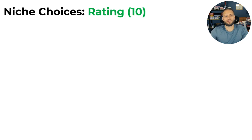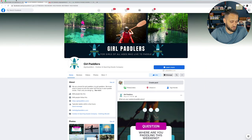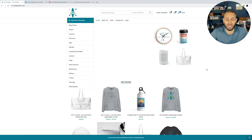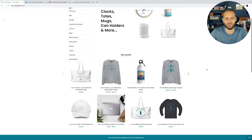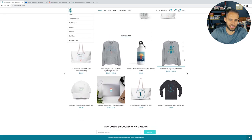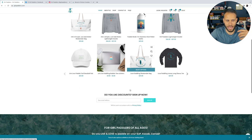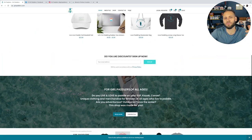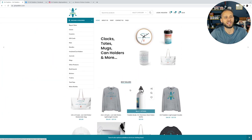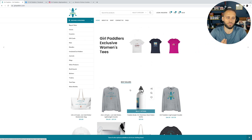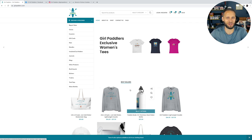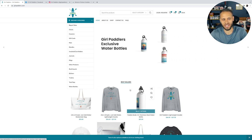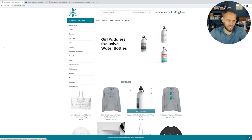Now for niche, I gave them a 10. The niche is great. The niche is women paddleboarders. Now, as you guys know, I talk a lot about in print on demand, that the biggest thing that you need to do is choose a good niche. We are selling products like hoodies and water bottles and bags and hats and all this other stuff that people don't really need. There's not really a problem that these products are solving. These are typically going to be impulse type of purchases that people are making with print on demand in general. And when it comes to that, in order to succeed, in order to get people interested, you need a great niche. If you don't have a great niche, then you're going to struggle to get people to actually want to make a purchase from you.